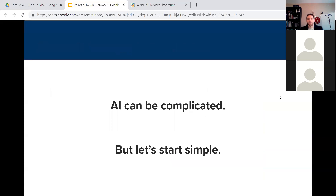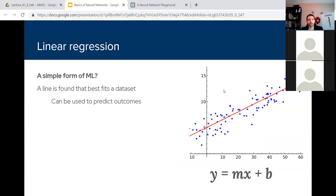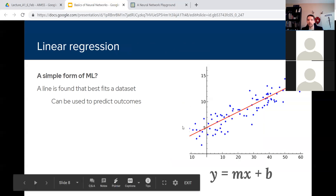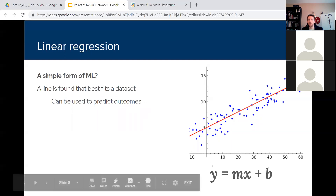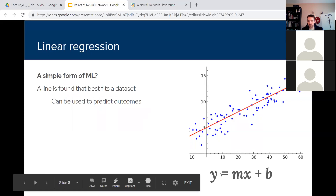AI can be complicated, so we're going to start with a simple example. You've probably heard of linear regression before — you've surely heard of a line. Linear regression can be thought of as a simple form of machine learning — or at least a good introduction to some of the concepts used in machine learning — and it can be useful to predict different outcomes.